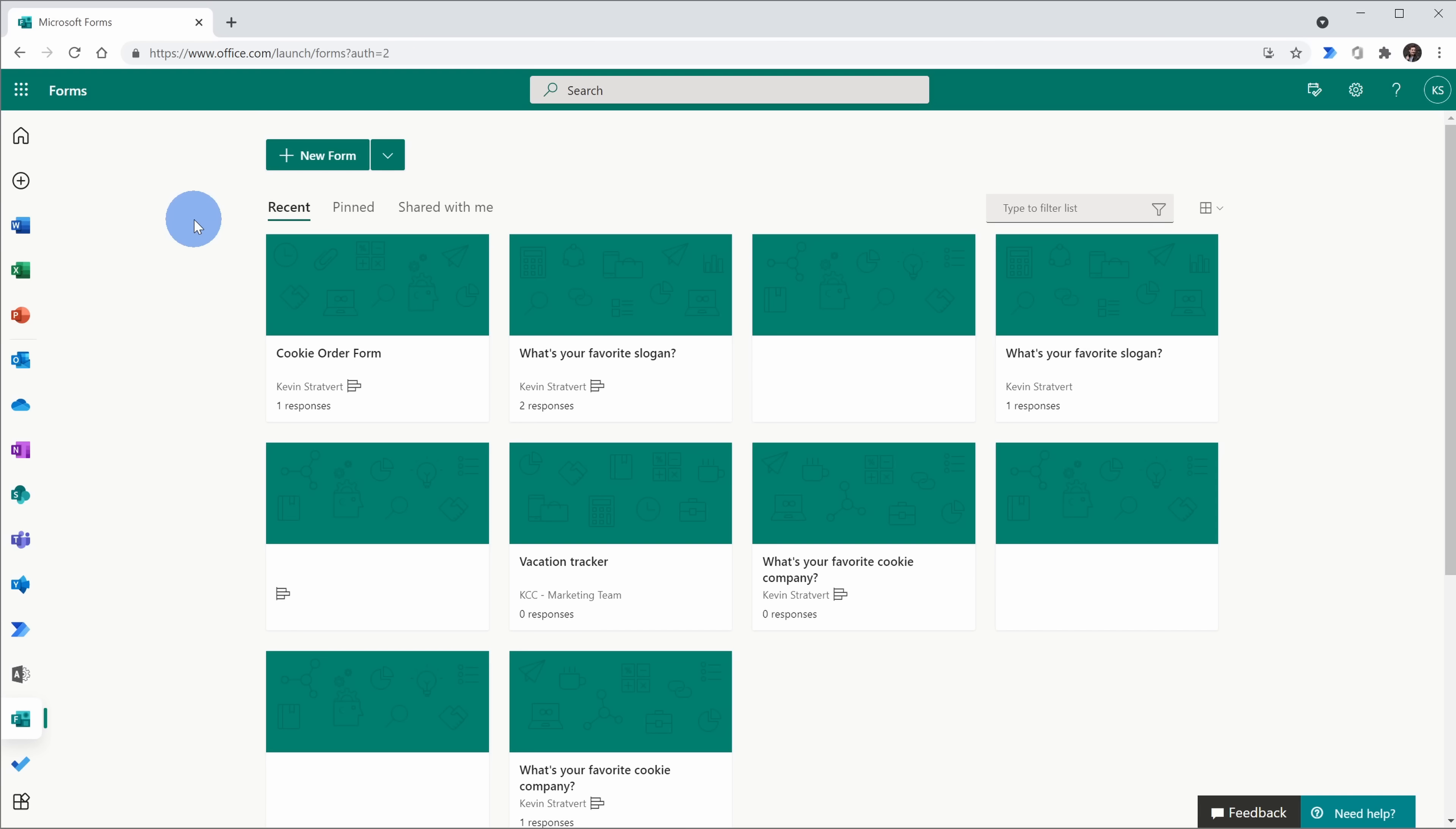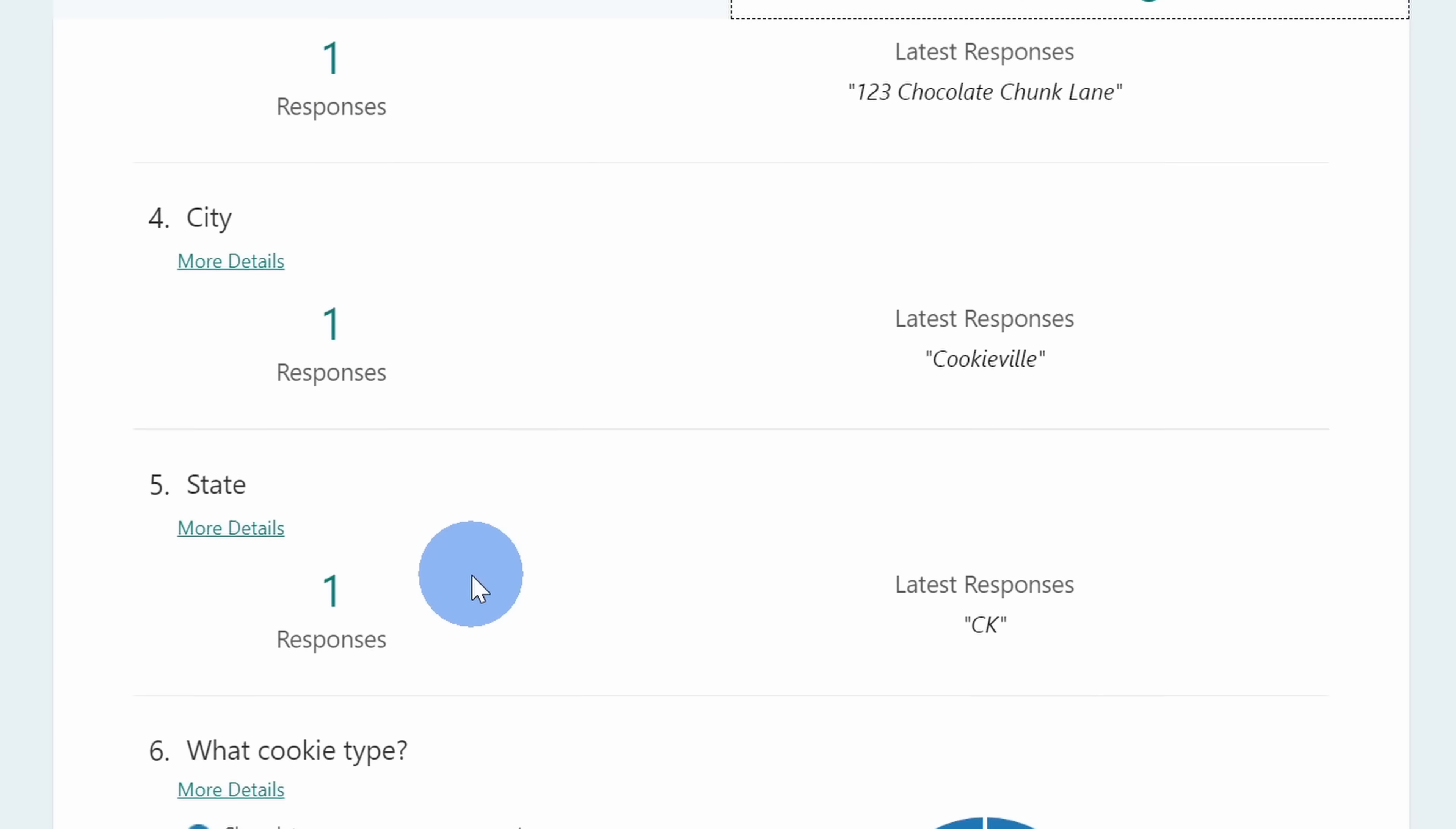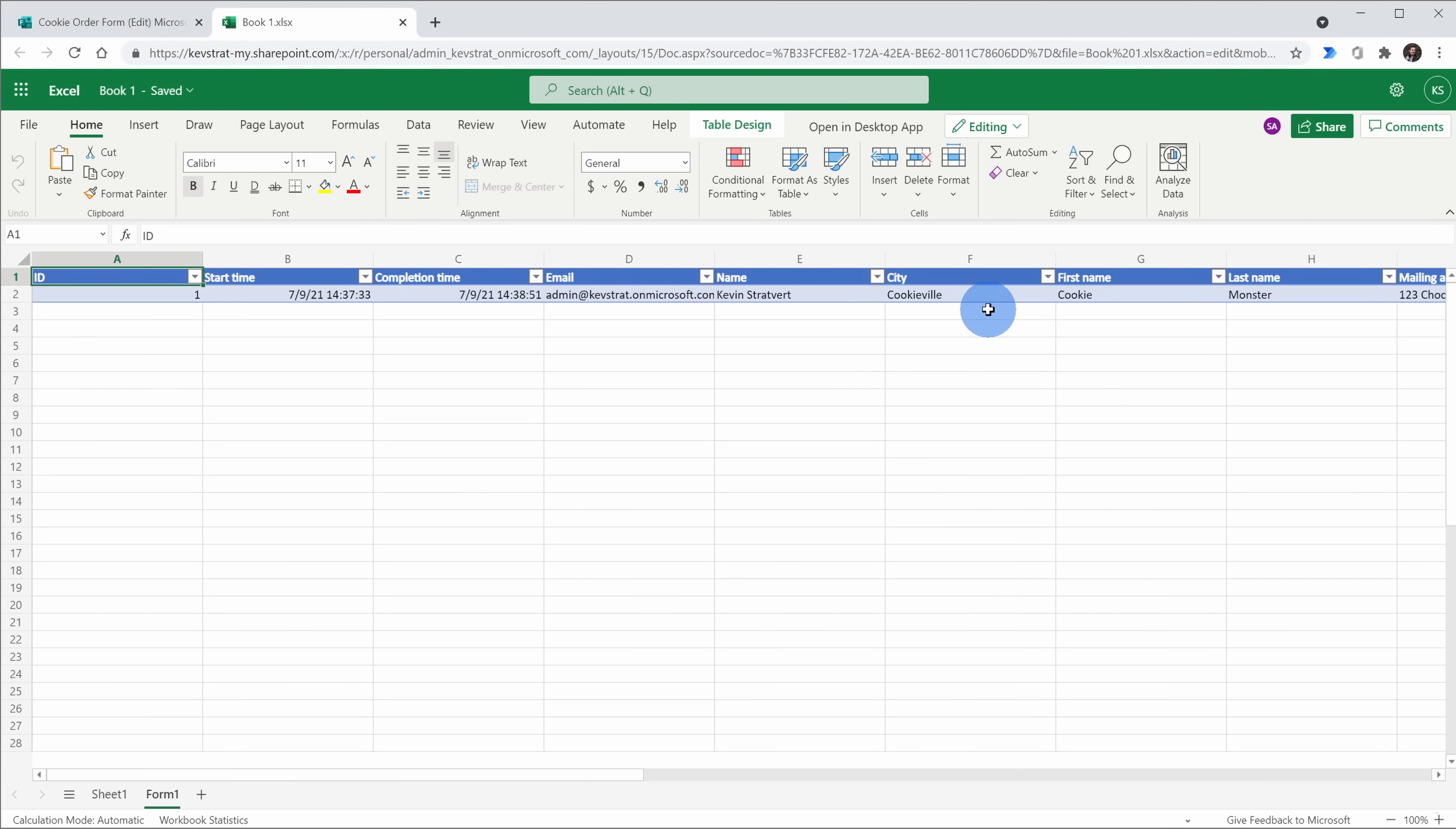However, you can also go directly through Microsoft forms. Here I see my cookie order form and when I click on this, once again I can see my form, but there's another tab here for responses. And when I click on this, here too I can view all of the responses. And here I have a button that says open in Excel and there's a cloud icon on there. When I click on this, this opens up my Excel workbook and here too I can see all of the form submissions.